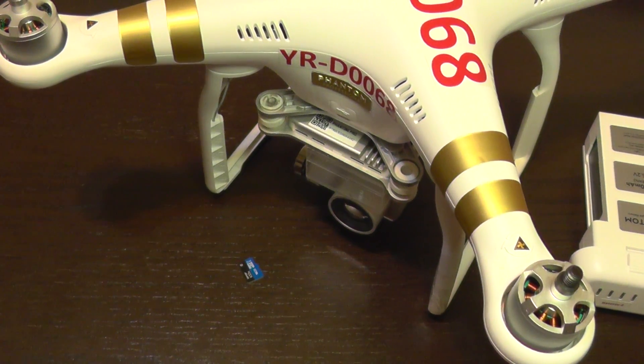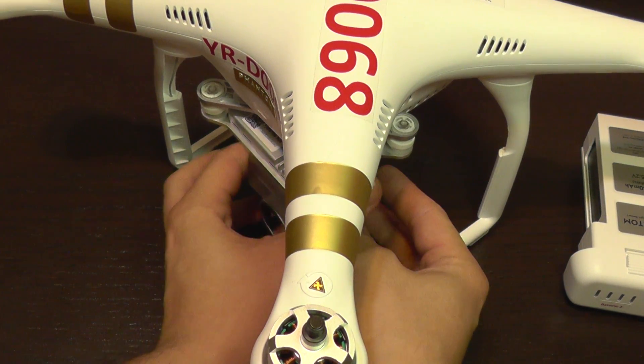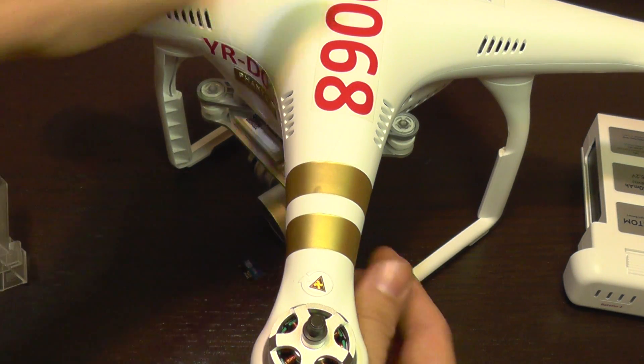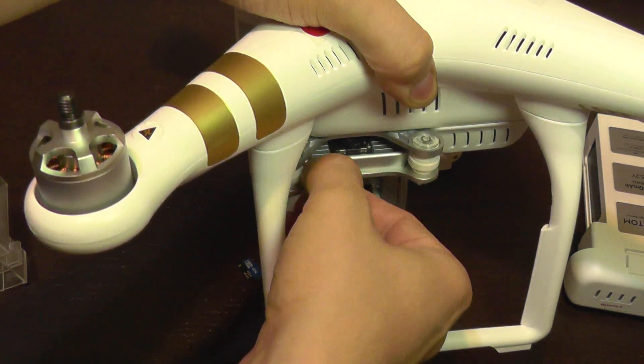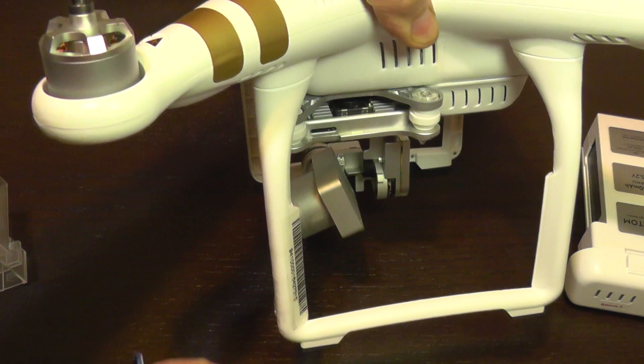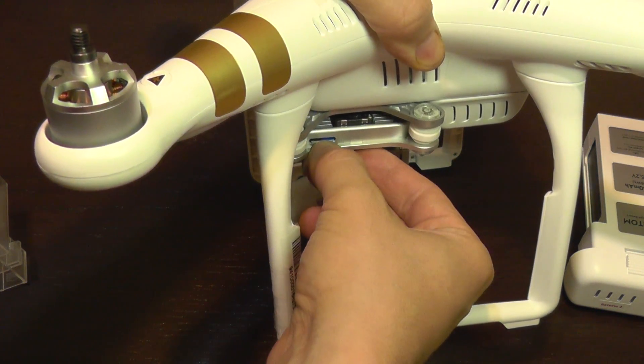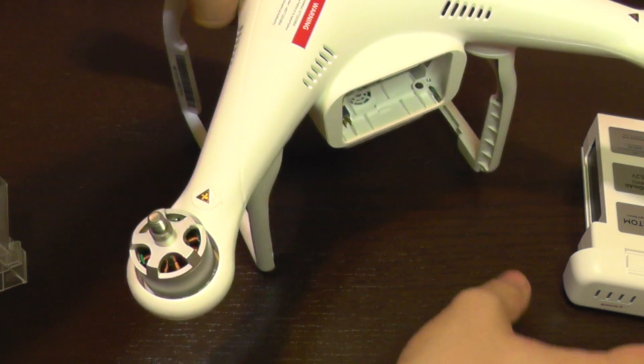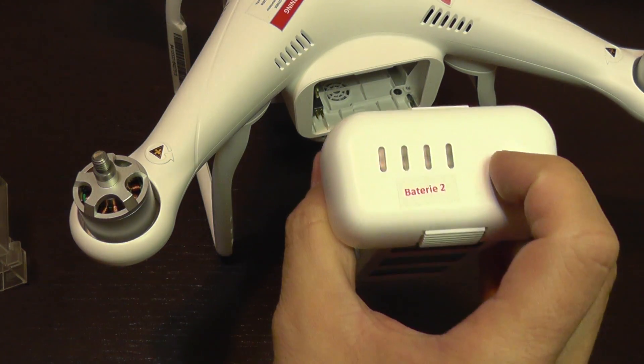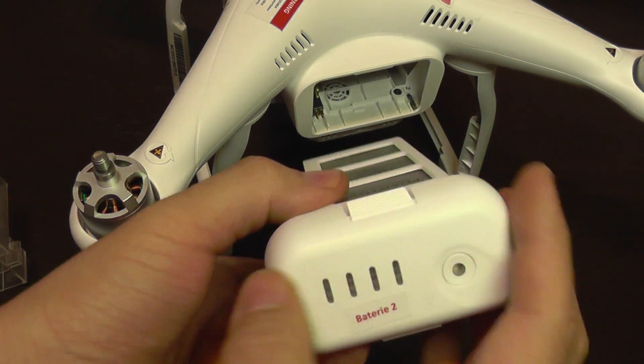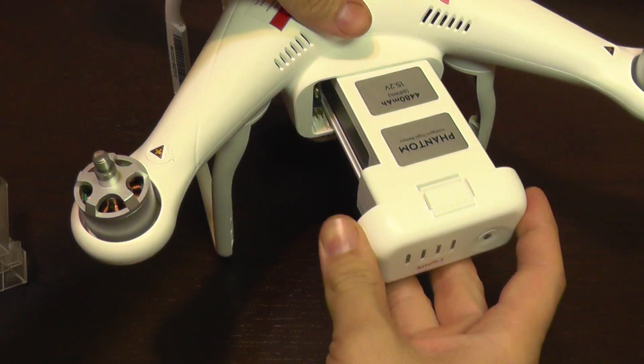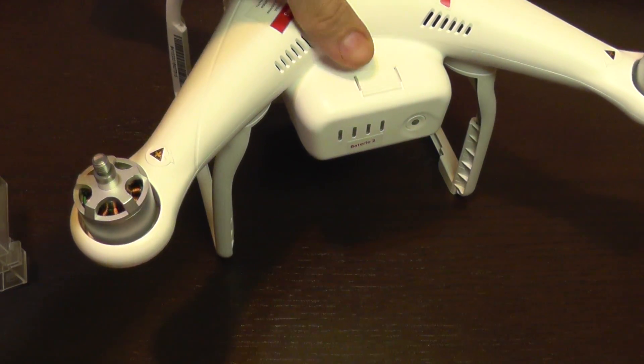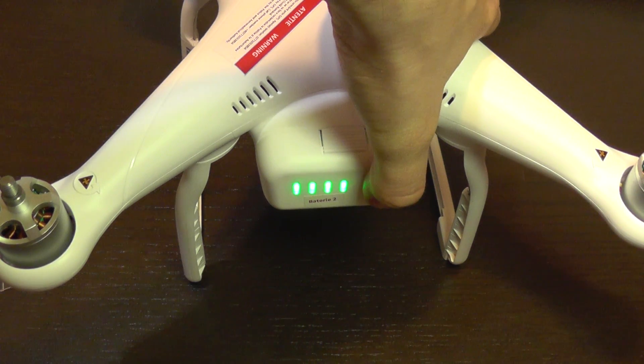So, I will remove the gimbal protector. I will remove the existing card and put the card we have put the firmware on. We need to charge the battery. It must have at least 50%. I am using a full battery, just to be sure. And now we are going to start the battery and wait.